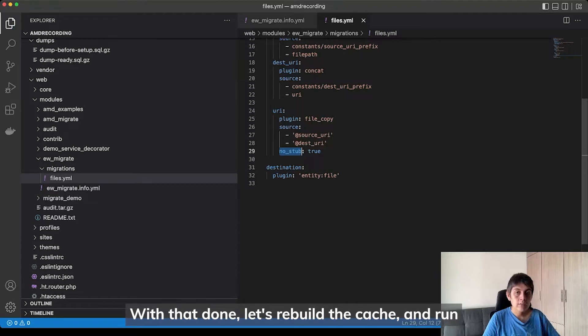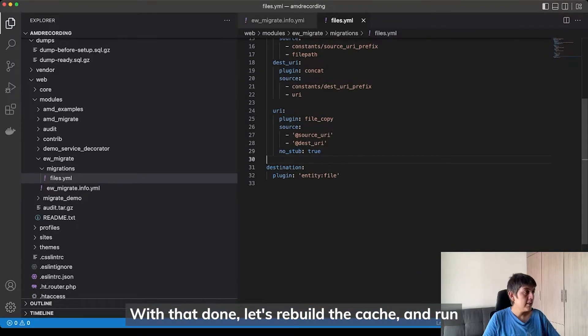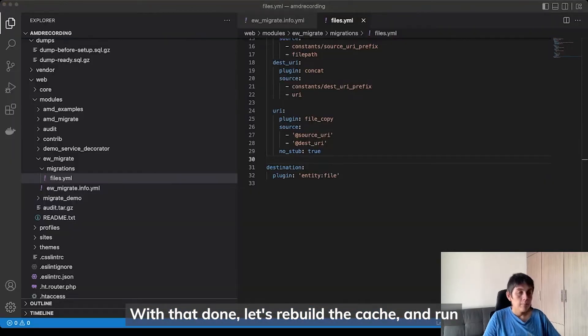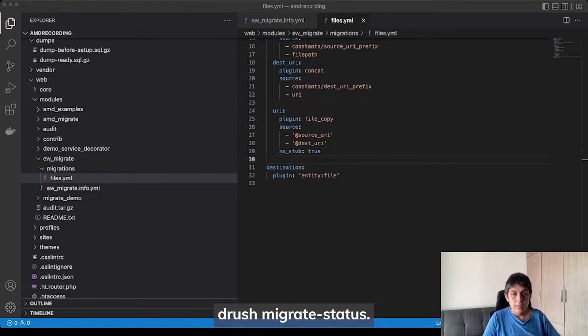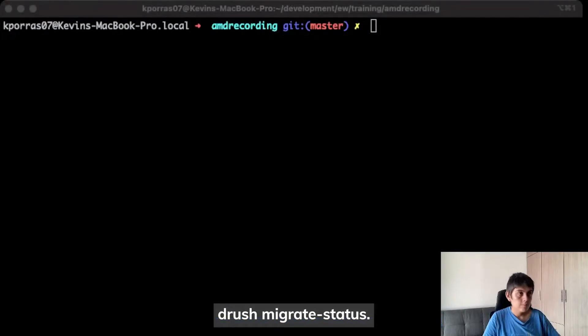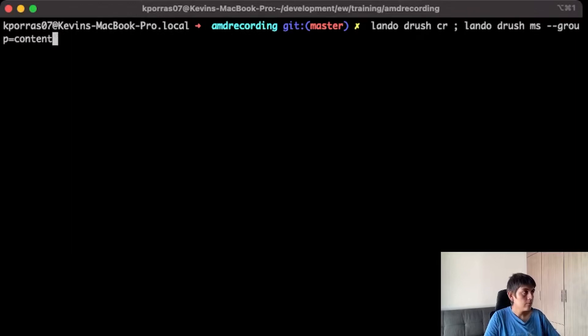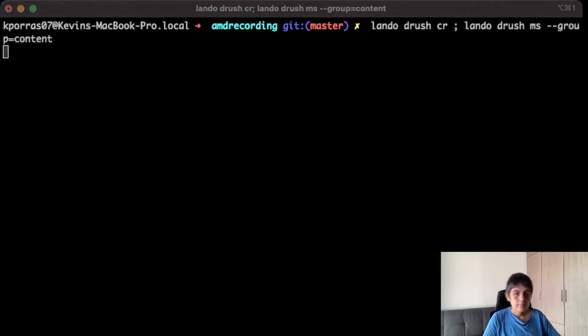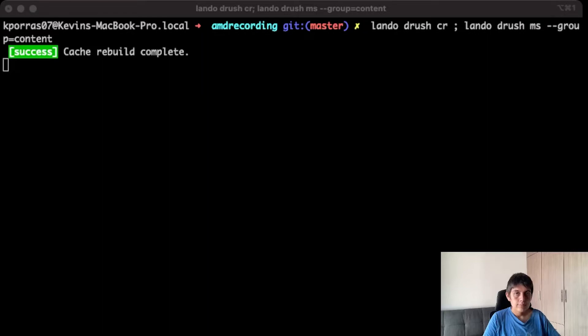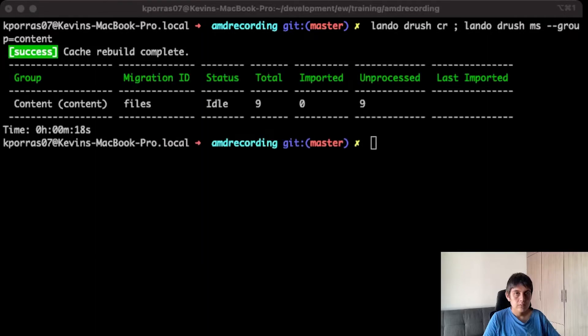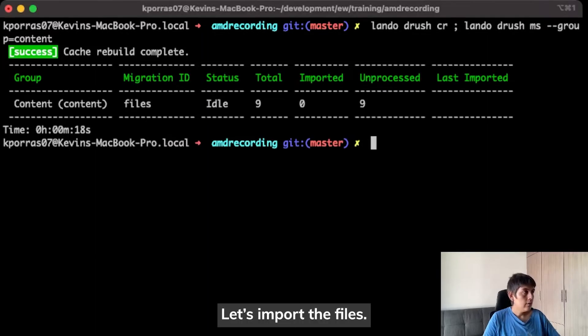With that done, let's rebuild the cache and run drush migrate status.